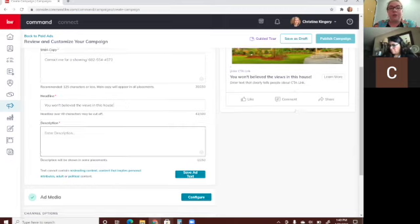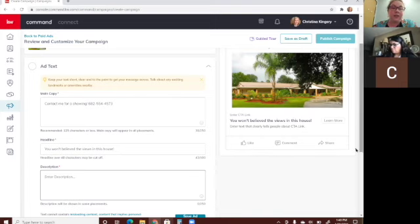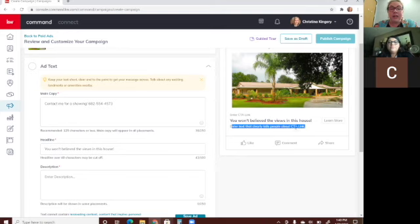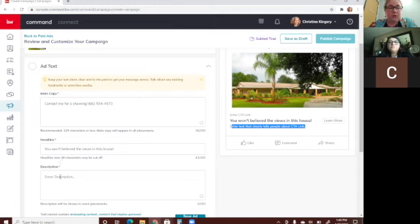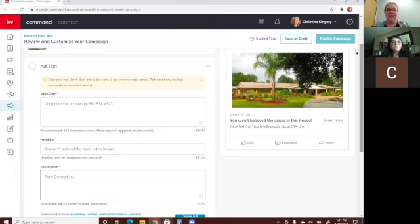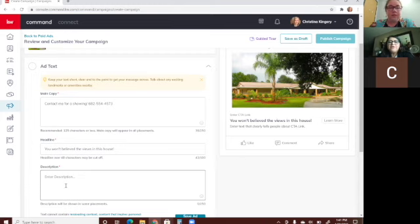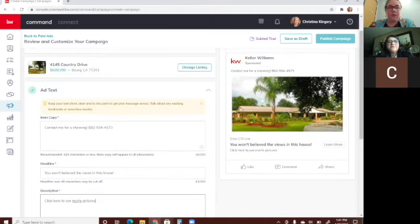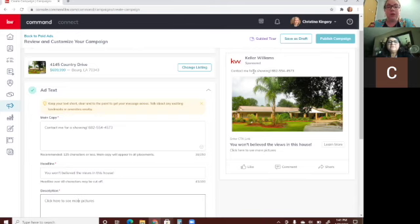Being strategic about your headline really helps you get more clicks. The description right here is very short — it'll only show about the first line of text on the ad. The headline can be up to 100 characters but over 40 may be cut off. I usually put something like 'Click here to see more pictures' — because as they're scrolling they only see that first line, but if they click the picture they'll see the full description.